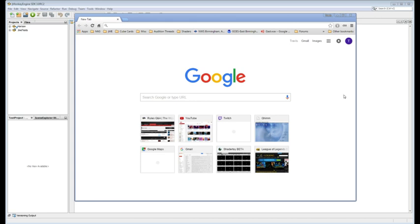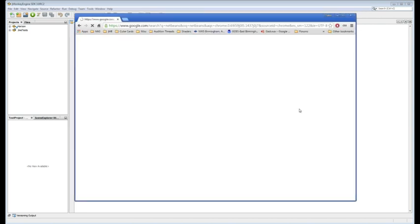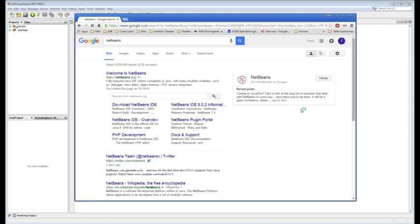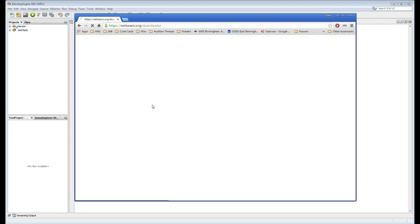So to get started, we're going to have to set up your project. And to do that, you're going to go to Google and you're going to Google NetBeans. This is the tool we're going to use. And right under the first entry where it says welcome to NetBeans, there's this thing that says download NetBeans IDE. That's what you want.